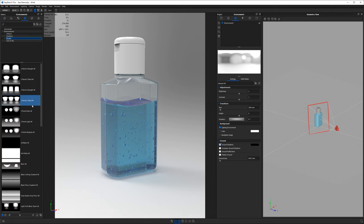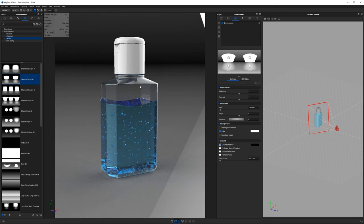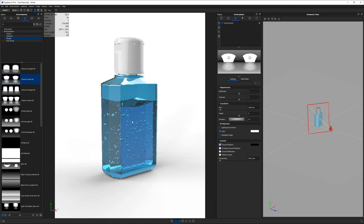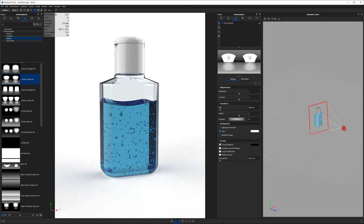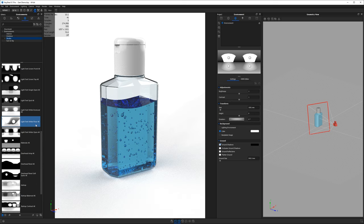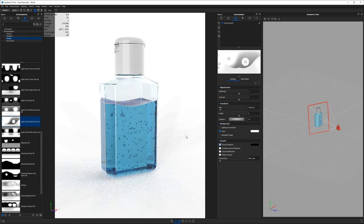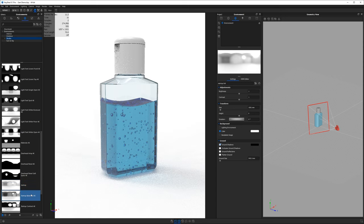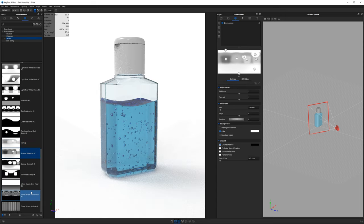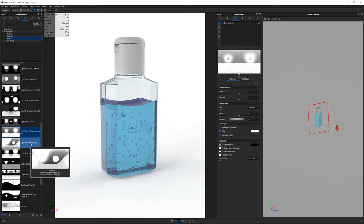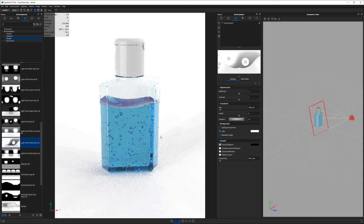If your environment has too much dark black in it, you'll get lots of dark gray refractions. For transparent bottles, go with a more washed-out environment. The Light Tent White Floor environment looks best here — it has white values that read nicely and a hint of dark gradient that gives depth to the material.